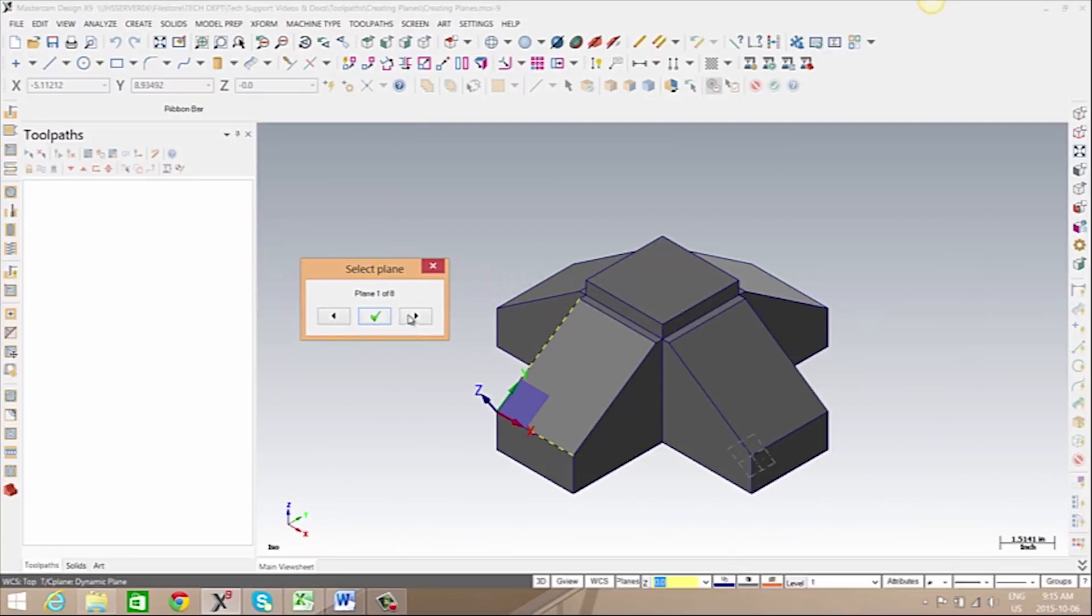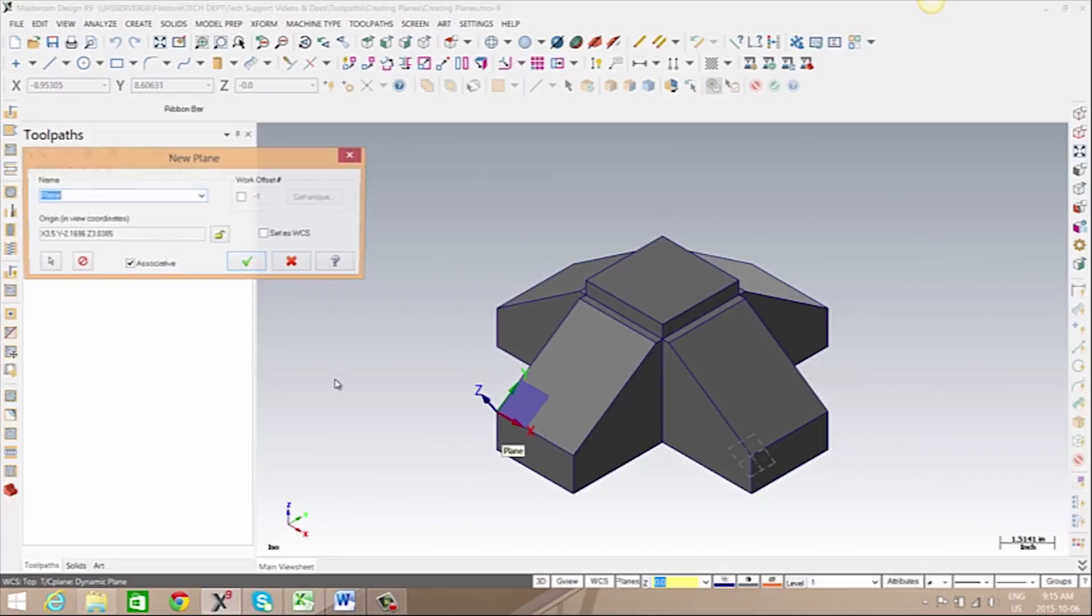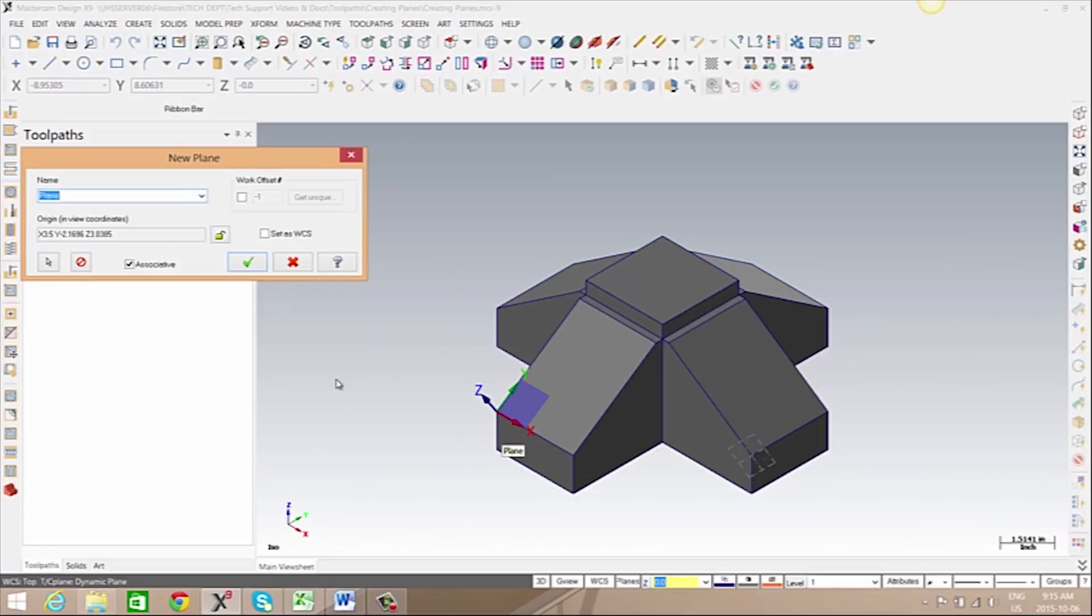We can review the different available options for this plane. Once we've found the one that we desire, we can click OK and give this plane a name.